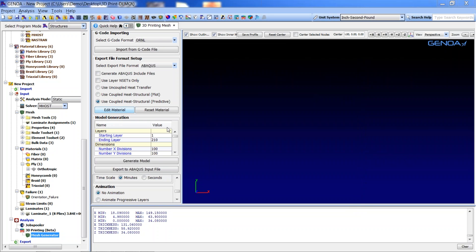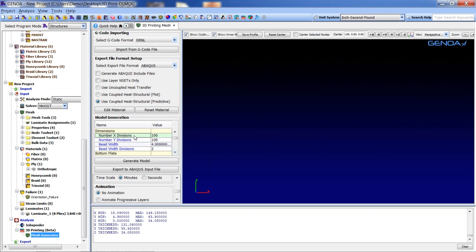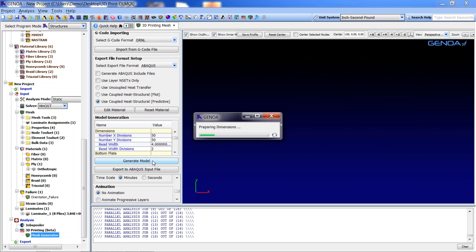Some parts of the model generation section are filled out automatically from information extracted from the g-code. In our project we currently have 210 layers associated with the FEM model. We may adjust mesh density by changing the number of x and y divisions — by entering 50 and 50 we can define an appropriate mesh. While Genoa 3D is generating the model in the background, I'm going to present other variables.